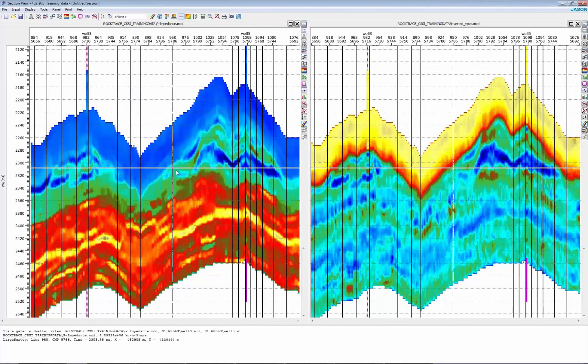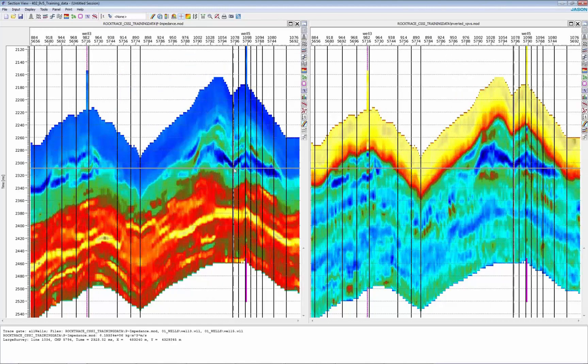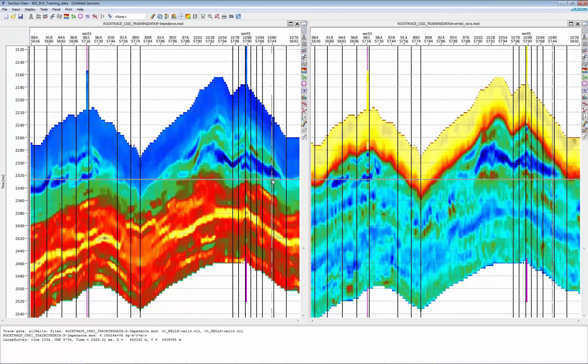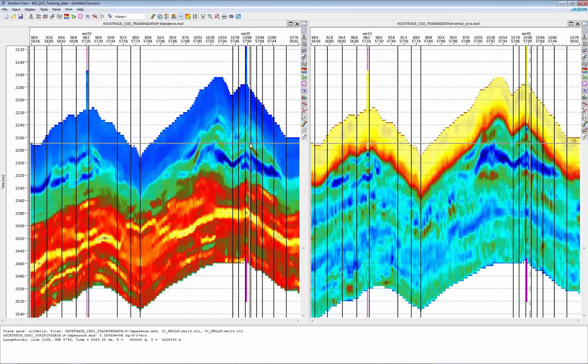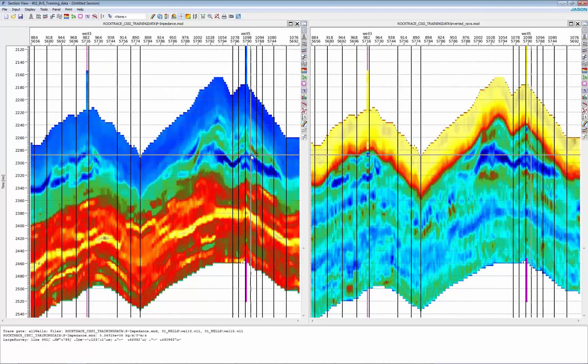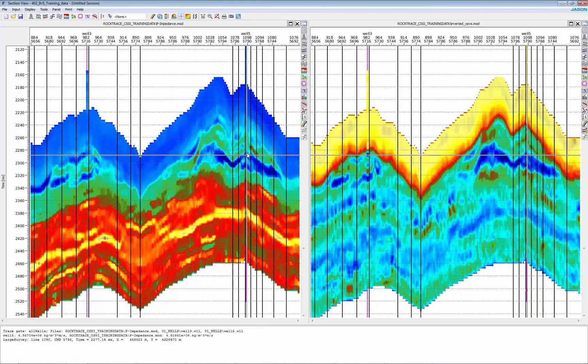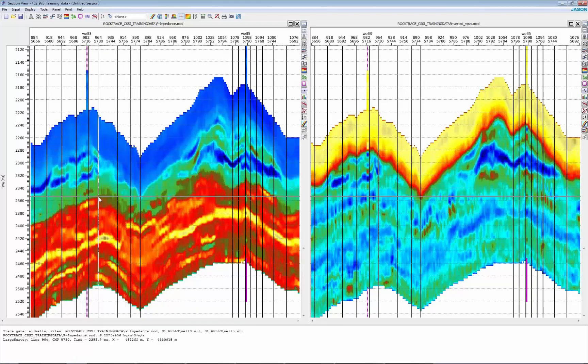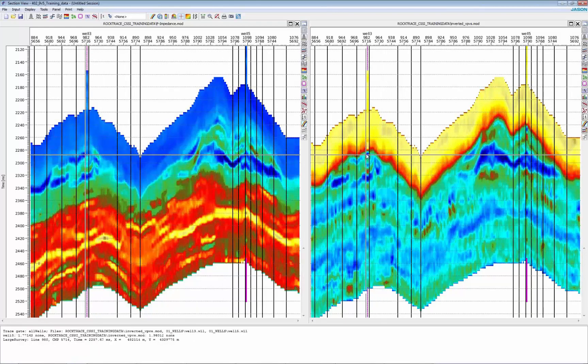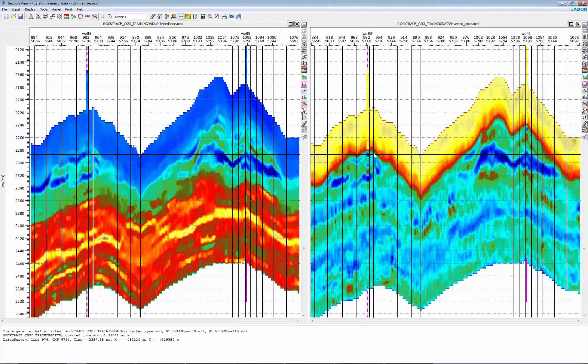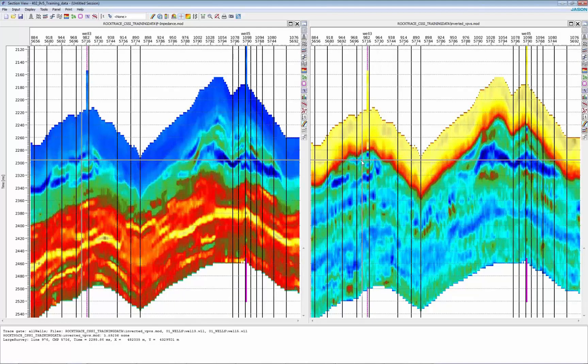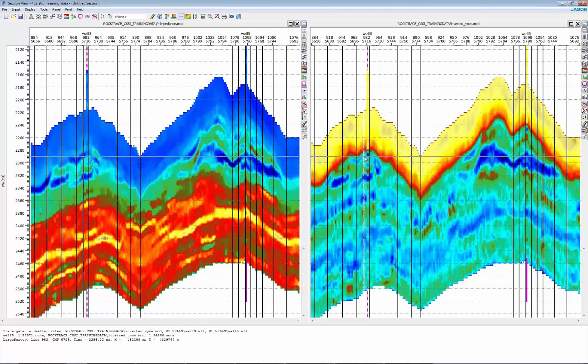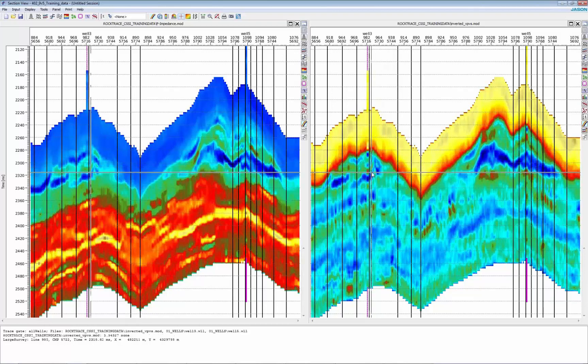So here you can see this section. You can see the bodies and how they are continuous. Also you can see the match with the well logs that are overlaid. So you have an idea where in some areas your seismic is not matching your wells you may want to look at.